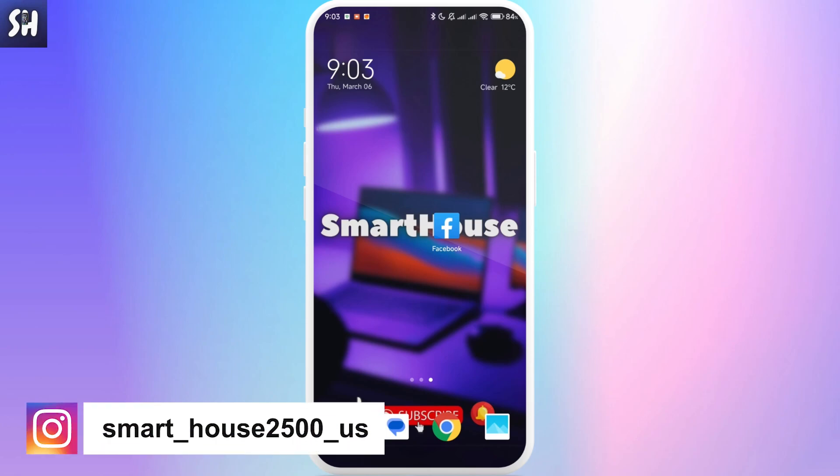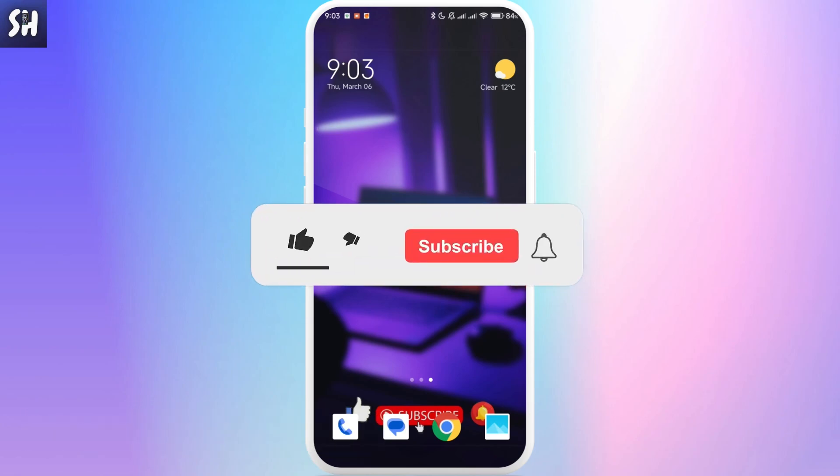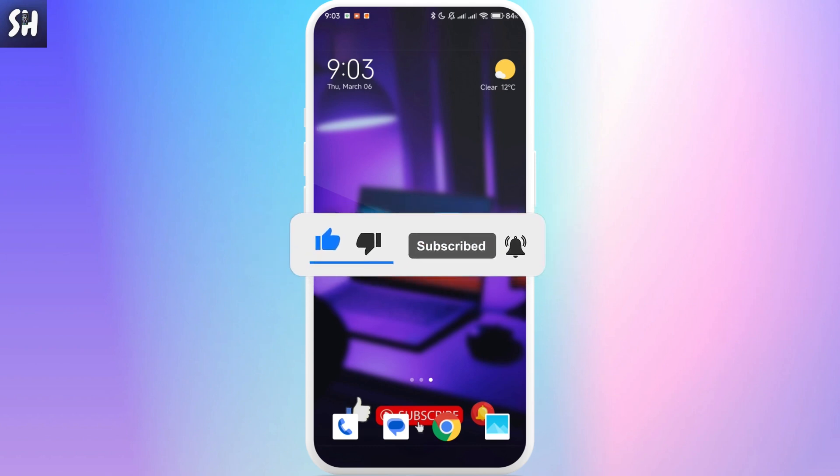Hello, everybody. Welcome to my channel. And in this video, I'm going to guide you and show you how on Facebook we can remove a name or nickname inside brackets on our Facebook page.